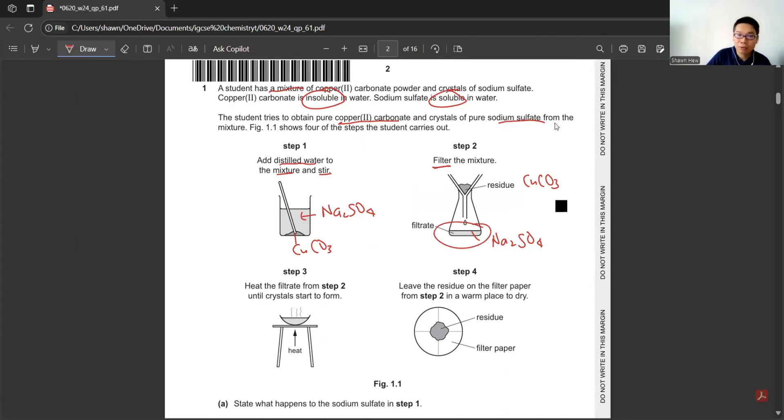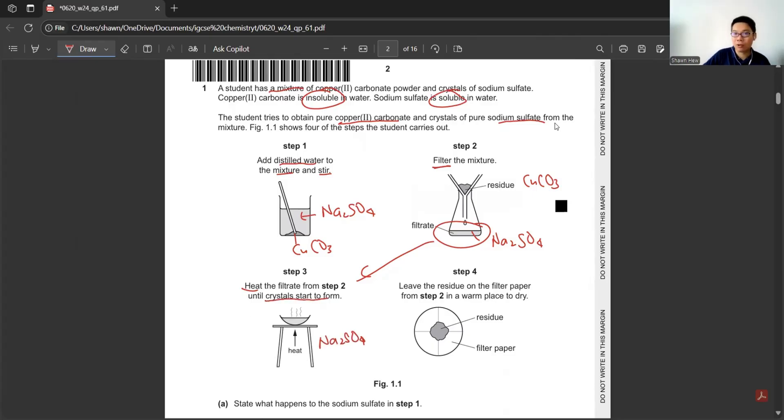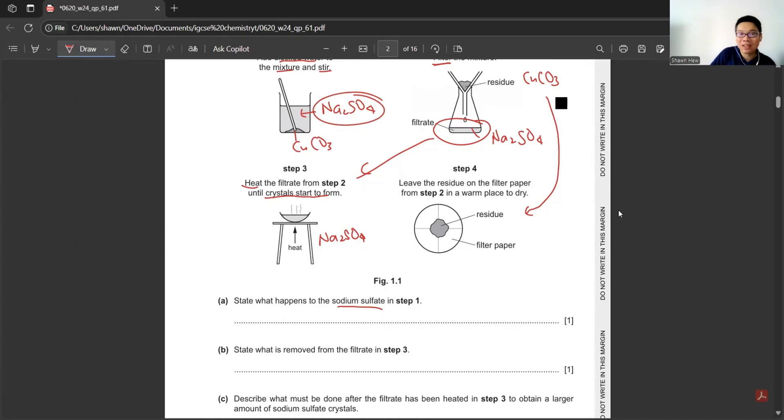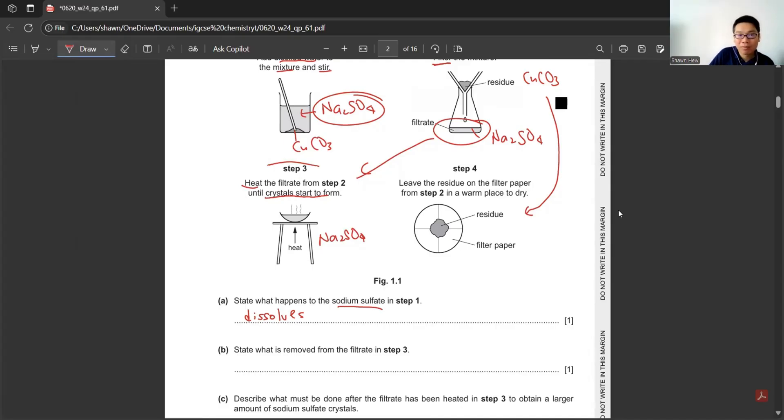First step, they add distilled water to the mixture and stir. This dissolves sodium sulfate, and the copper carbonate is unable to dissolve. Then we filter the mixture, so the residue will be the insoluble copper carbonate, and the filtrate contains sodium sulfate.